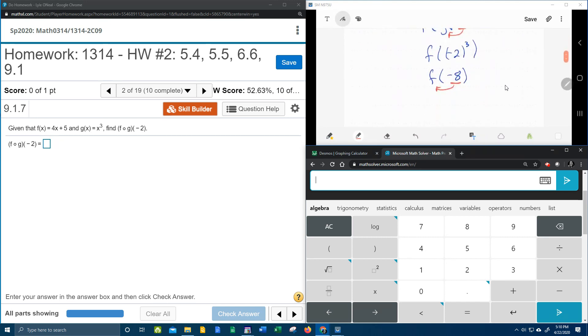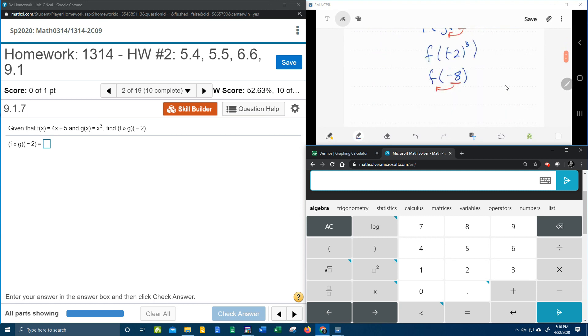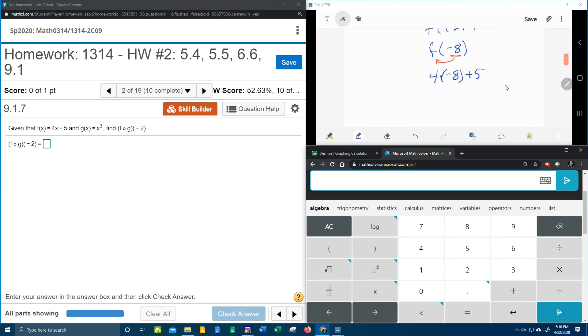4 times, or you can say parentheses, times negative 8 plus 5. And then again using our handy dandy calculator, 4 times negative 8 plus 5 gives negative 27.